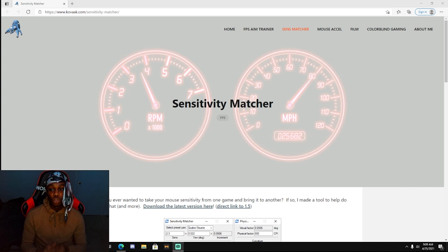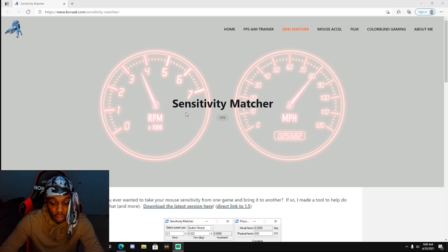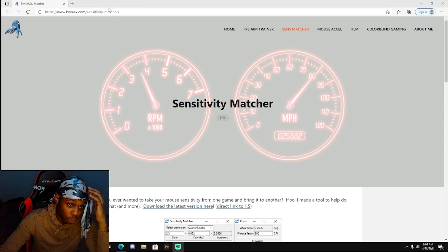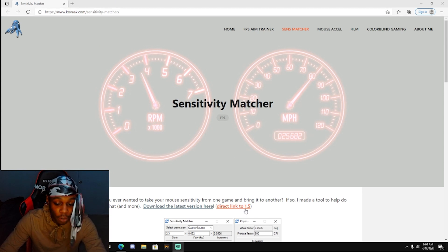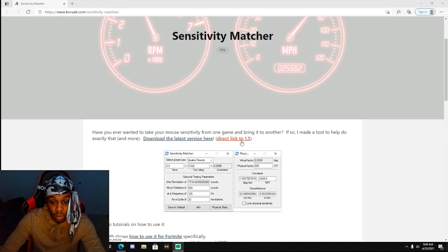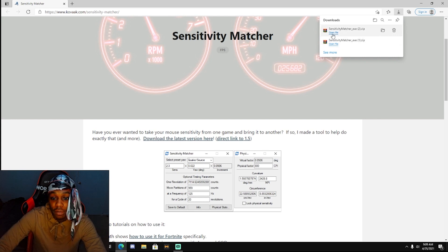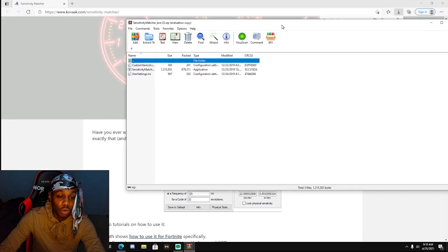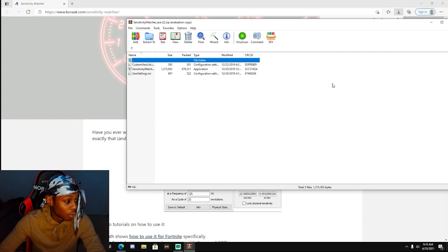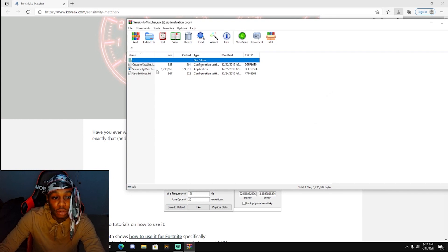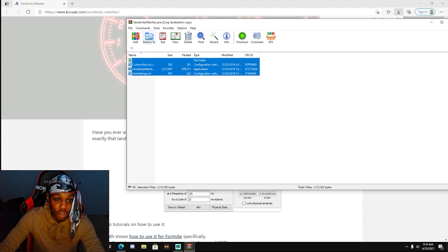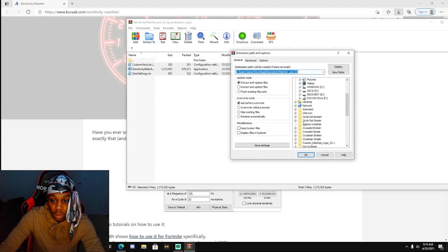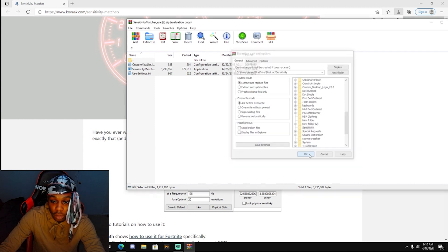First thing you want to do is go to the website link in the description and download the direct link to 1.5. You're going to open the file with WinRAR - I'll leave a link in the description. Once you download that, you're going to extract all three files to your desktop. I already extracted it as you can see, it's right here in my sens folder.